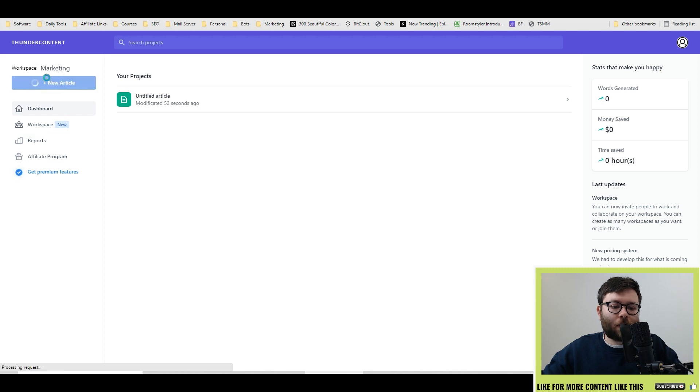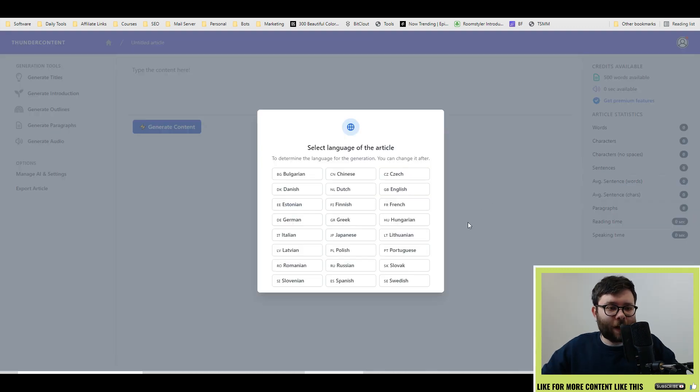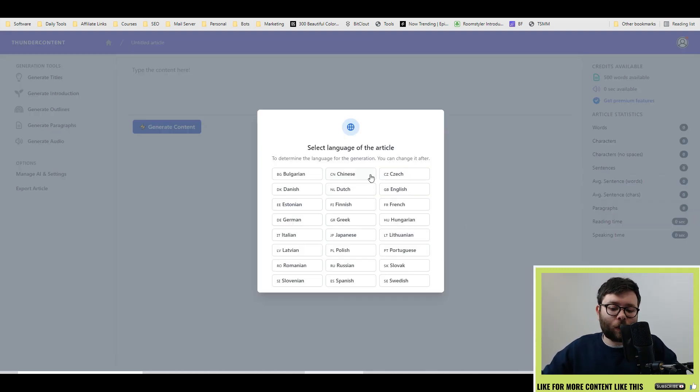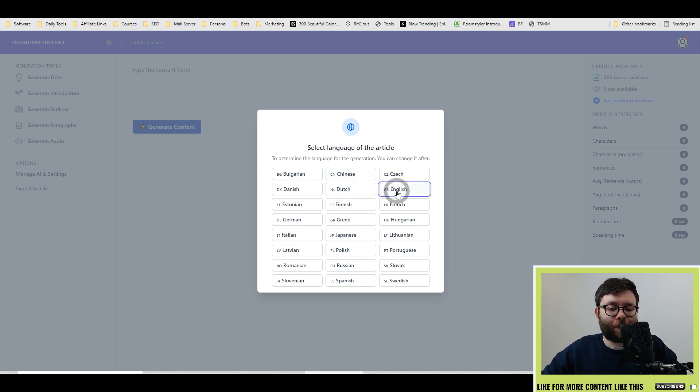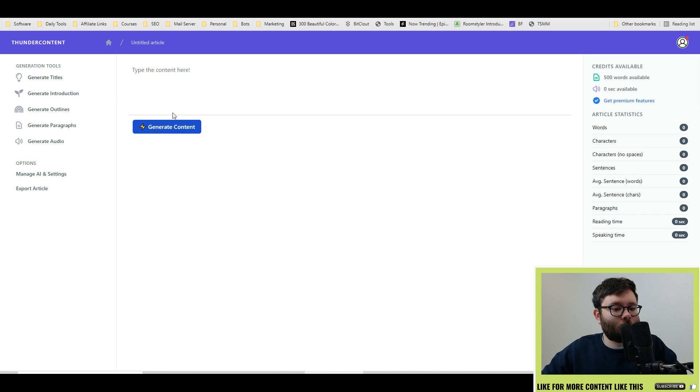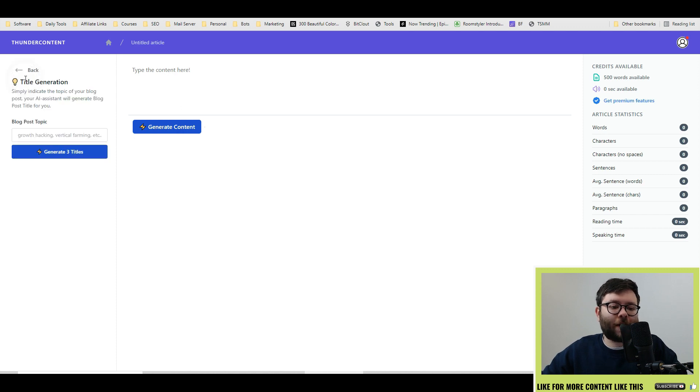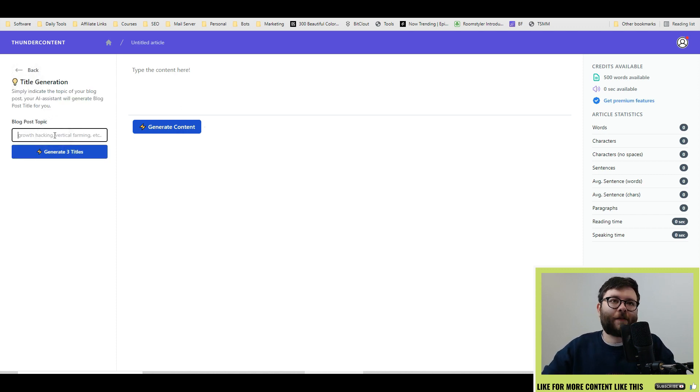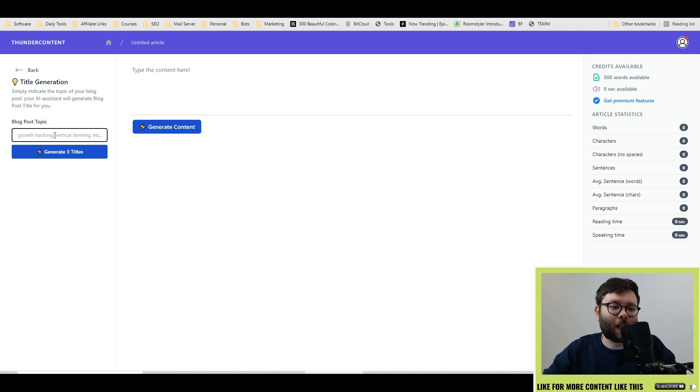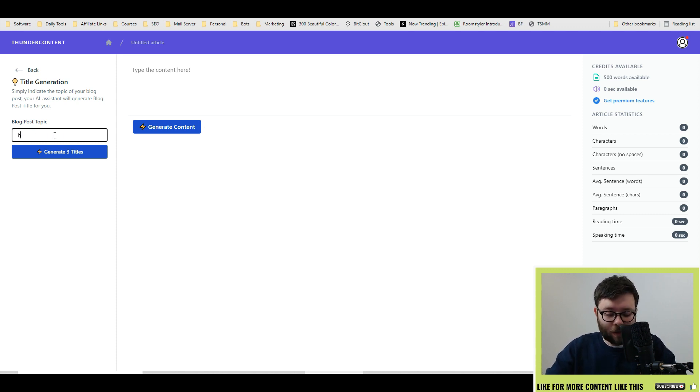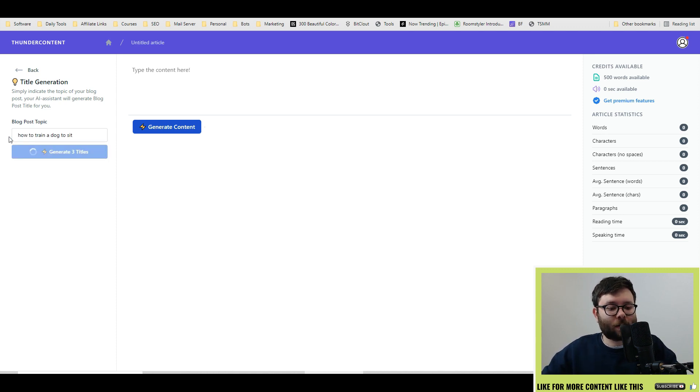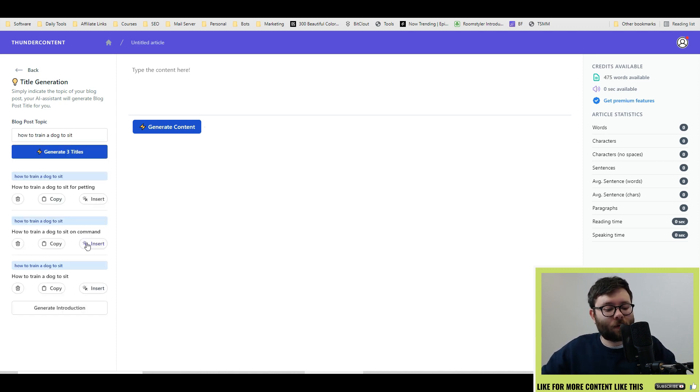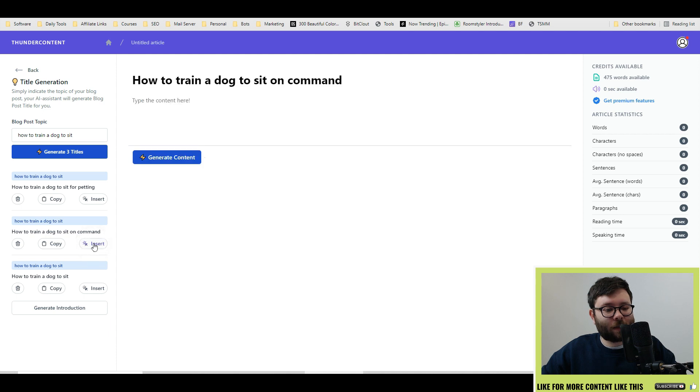Head over to New Article. When you click on a new article, it's going to ask you what language you want that article in. I'm going to go ahead and do English, but these are the current languages you can do. Once you're in this area, we're going to head over to Generate Titles. And to the left, what we're going to type in, we're going to write a blog all about training a dog to sit. So how to train dog to sit. Generate Titles. I like this one. So let's go ahead and do Insert.